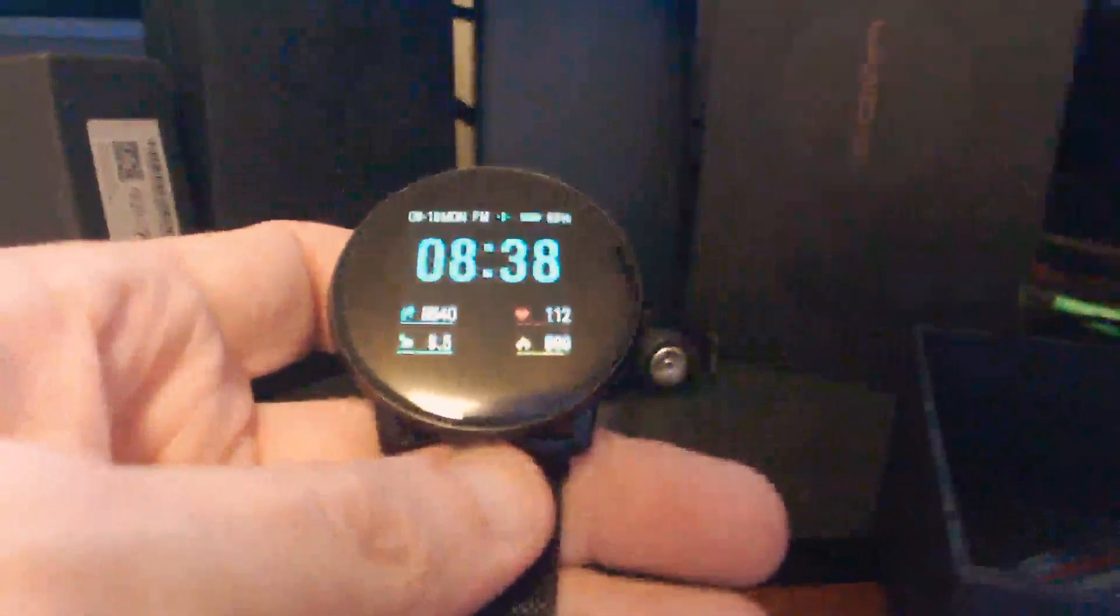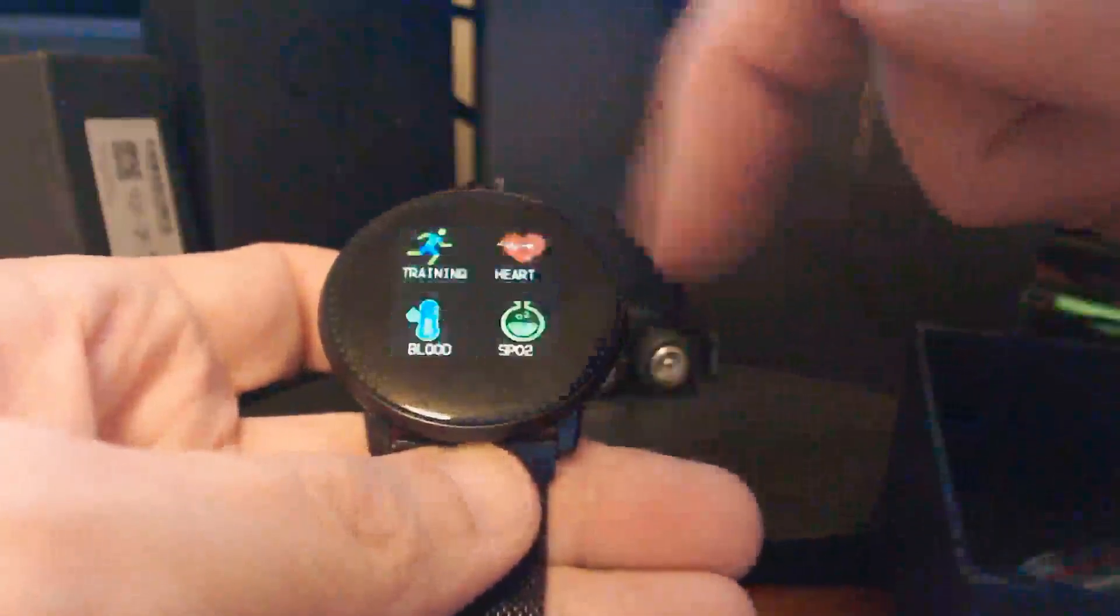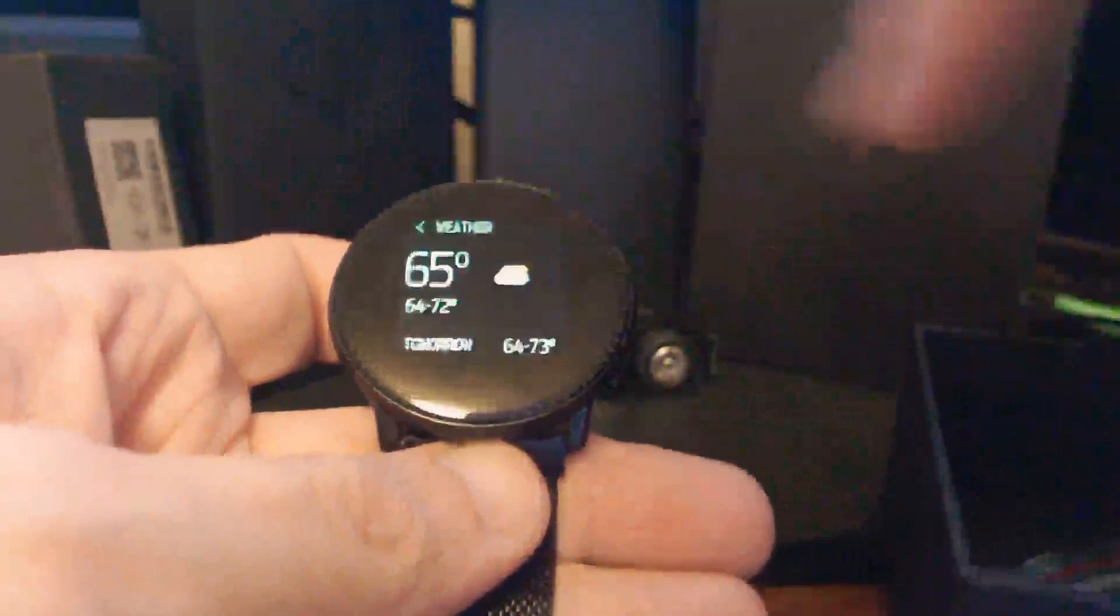I didn't use it when I was walking as far as trying to play music because I didn't have my headset with me. But this watch does allow you to control various phone functions. You can get messages here. You can check your weather.